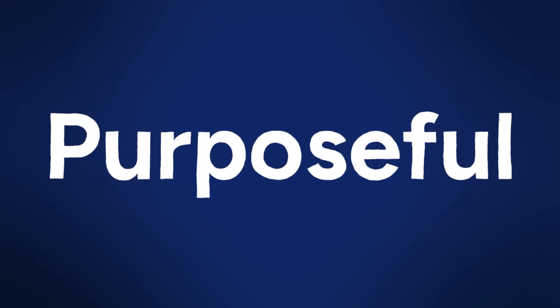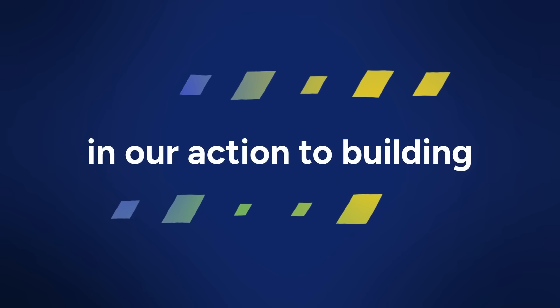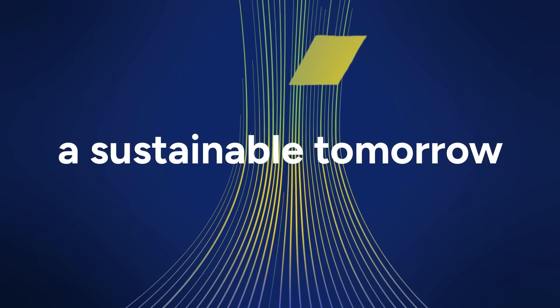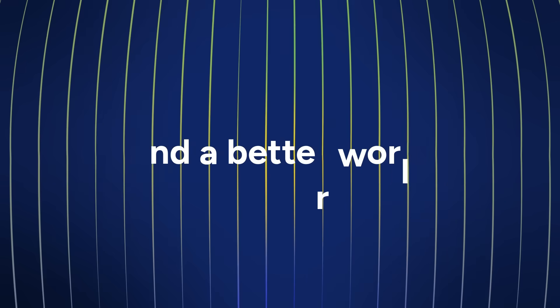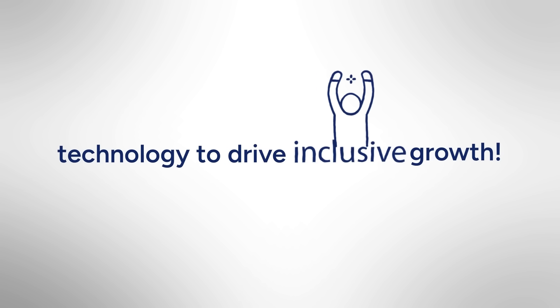Purposeful. In our action to building a sustainable tomorrow and a better world, leveraging technology to drive inclusive growth.